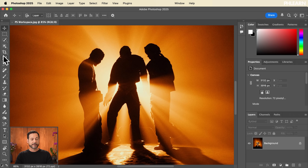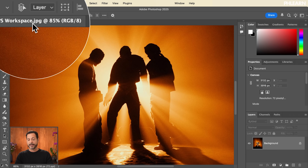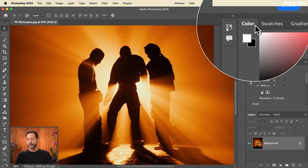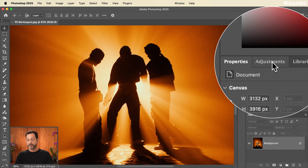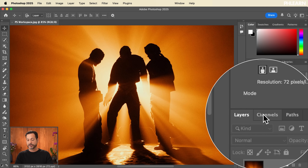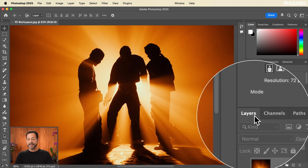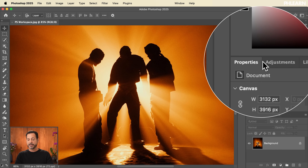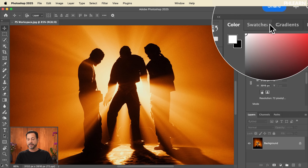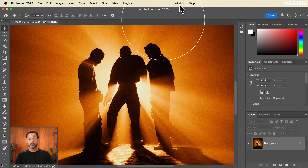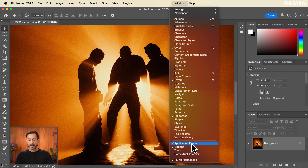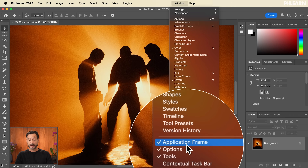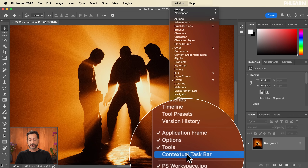We have our toolbar here on the left-hand side, our image open in a tab, and all of our different windows grouped together — Properties, Adjustment, Library, Layers, Channels, and Paths. Any of these windows can be accessed by going to your Window menu, where you can simply turn any of them off or on and they'll show up on the sidebar. This is also where you can get your Application Frame, Options, Tools, and Contextual Taskbar.